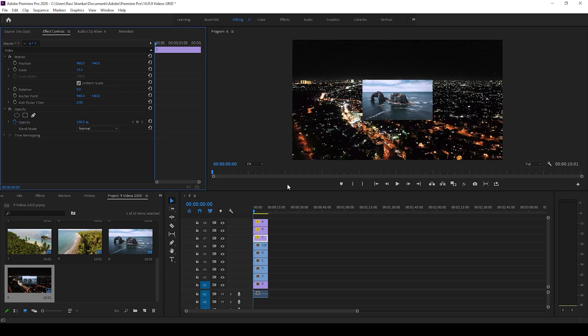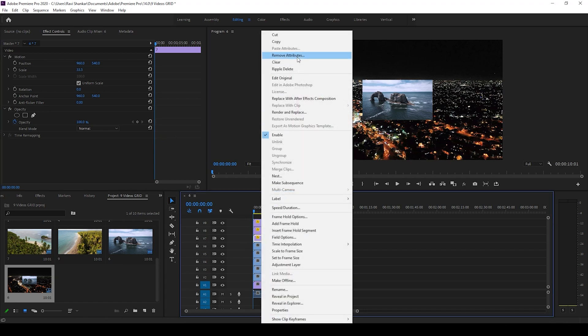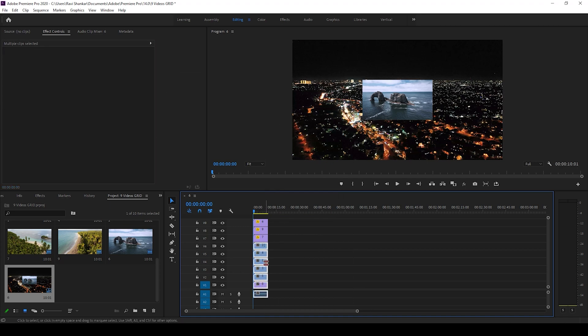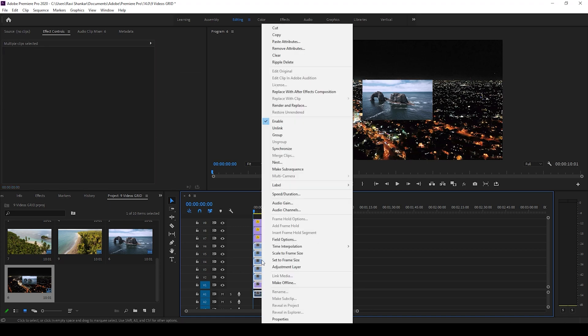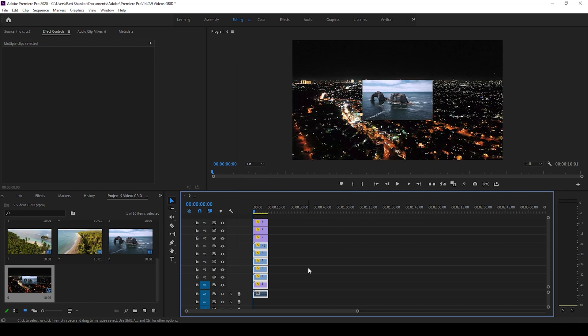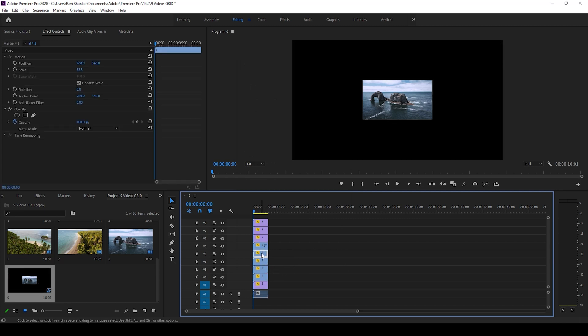I can give you a quick tip here. After you change the scale of one of the videos, right click on it and click copy. Then select all the videos below it, right click and click paste attributes. Simply check the scale attribute, and from video attributes ensure that motion is checked and hit OK. Now you can see that all the videos are scaled to 33.3%.